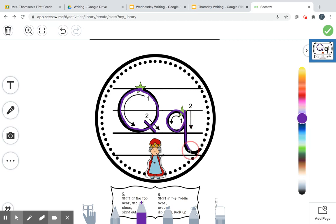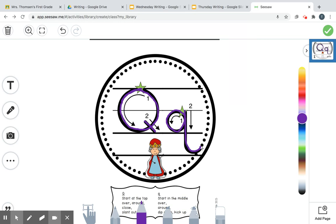And he's another letter that goes under the ground. So big Q: circle, tail. Little q: start where the star's at, jump up, bump the mountains, make sure you're bumping the ground, come up back to the mountains, and then straight down, and then underground and flip your tail out backwards. And that is how you write a Q, my friends.